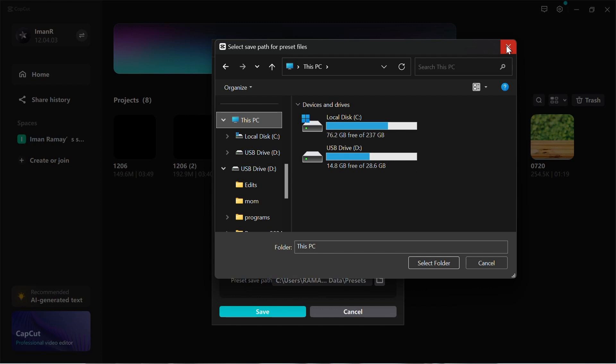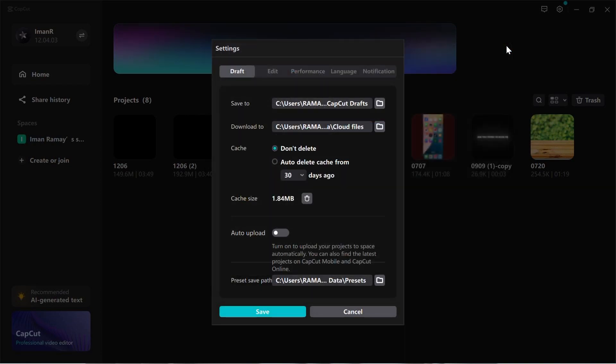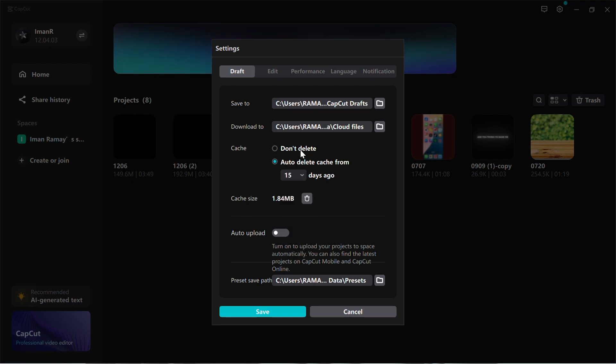To manage storage better, enable the Auto-Delete Cache Files option for files older than 15 days. This setting will only clear downloaded effects and temporary files. It will not affect your projects or media. They will remain available.